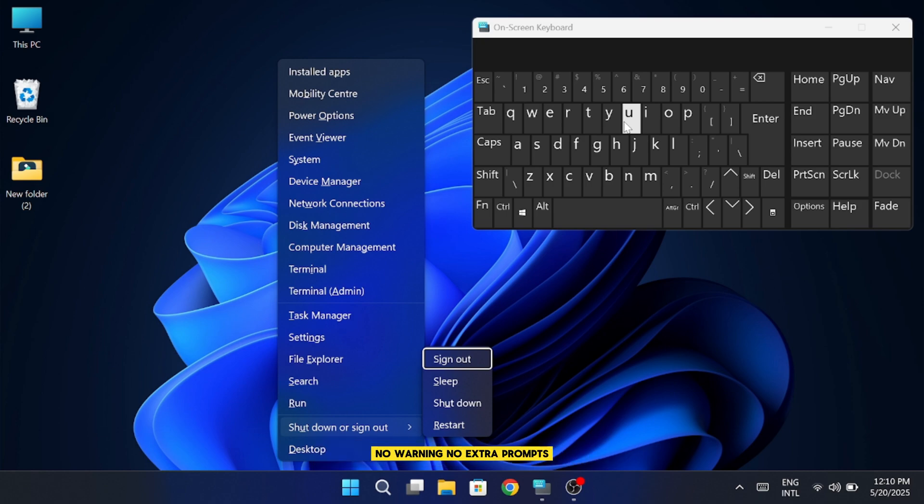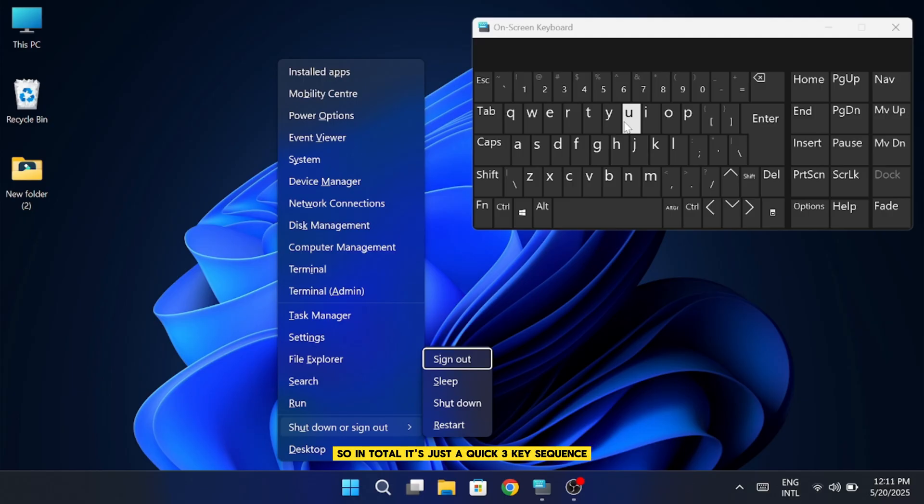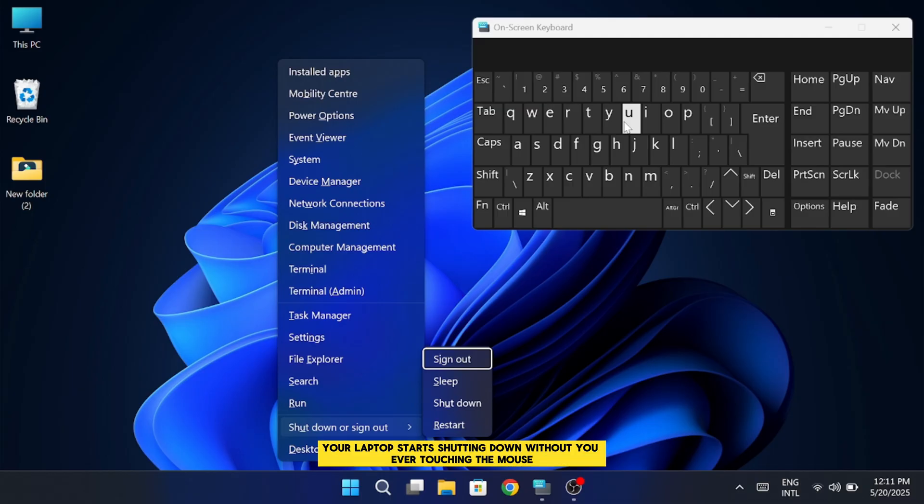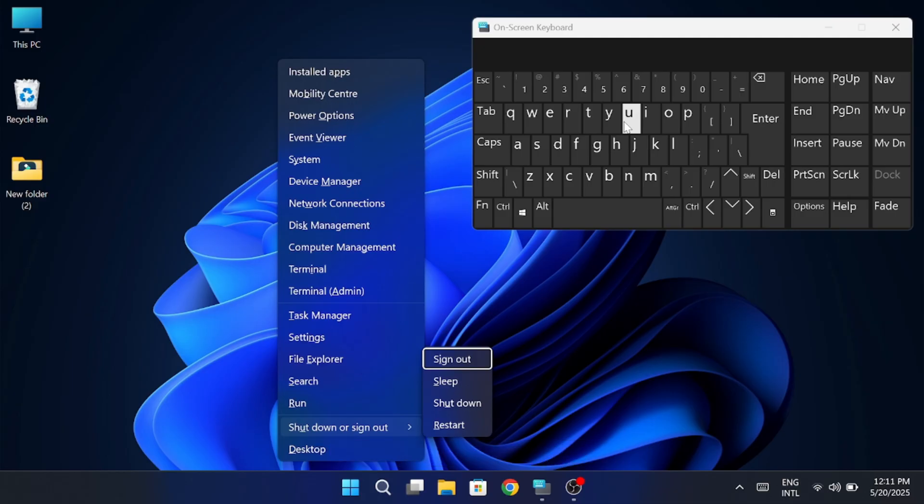No warning, no extra prompts. It just goes straight into the shutdown process. So in total, it's just a quick three-key sequence. Windows plus X, then U, then U again. That's it. Your laptop starts shutting down without you ever touching the mouse. Pretty slick, right?